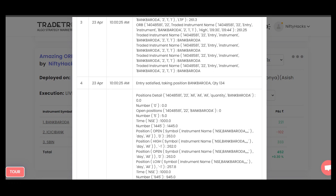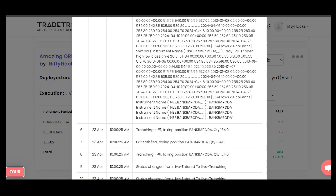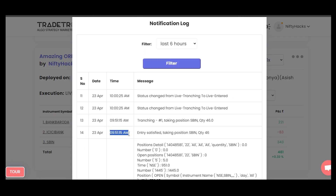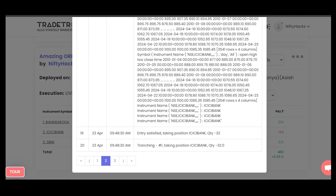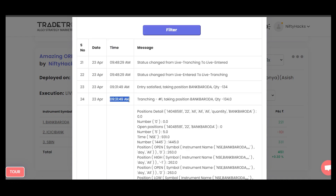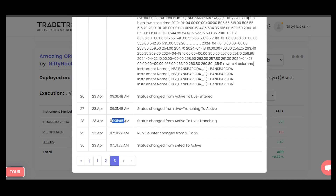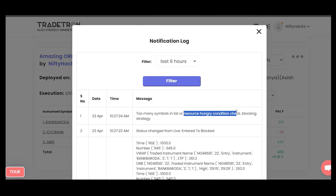Let's see how many times they have checked the condition. At 10 o'clock they checked the condition, then at 9:51 they checked it a second time, at 9:48 a third time, at 9:31 a fourth time. So only four times Tradetron checked the condition, and now they are saying it's a resource hungry condition check.